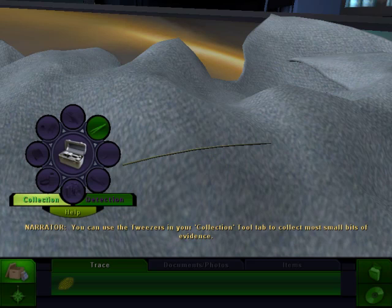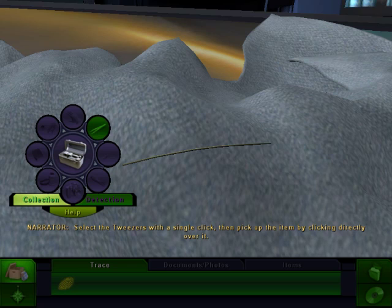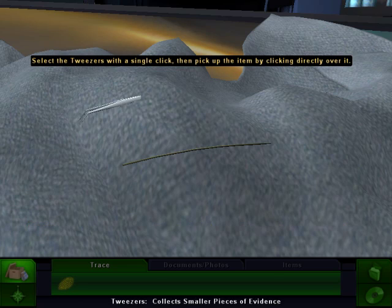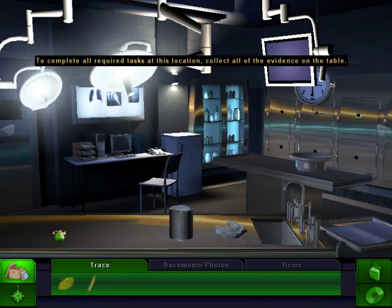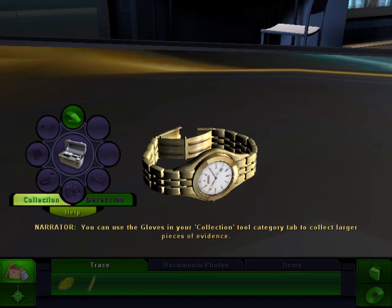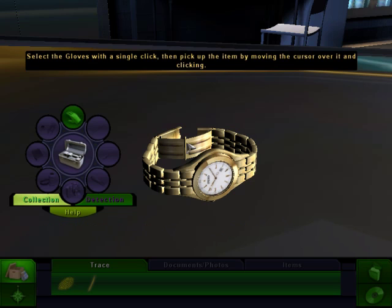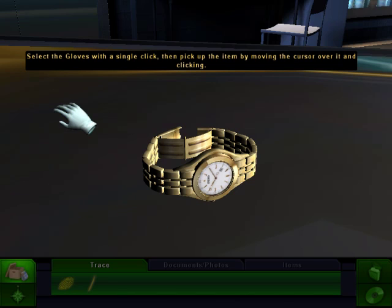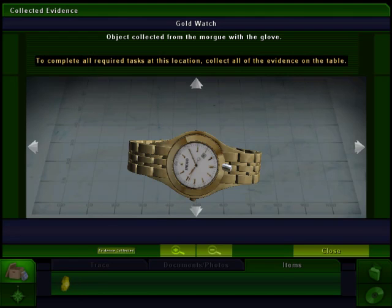You can use the tweezers in your collection tool tab to collect most small bits of evidence. Select the tweezers with a single click, then pick up the item by clicking directly over it. Then go to the wristwatch. You can use the gloves in your collection tool tab to collect larger pieces of evidence. Select the gloves with a single click, then move the cursor over the item and click. This is a collection tool — we're using the glove to collect this item so we don't get our fingerprints on it.